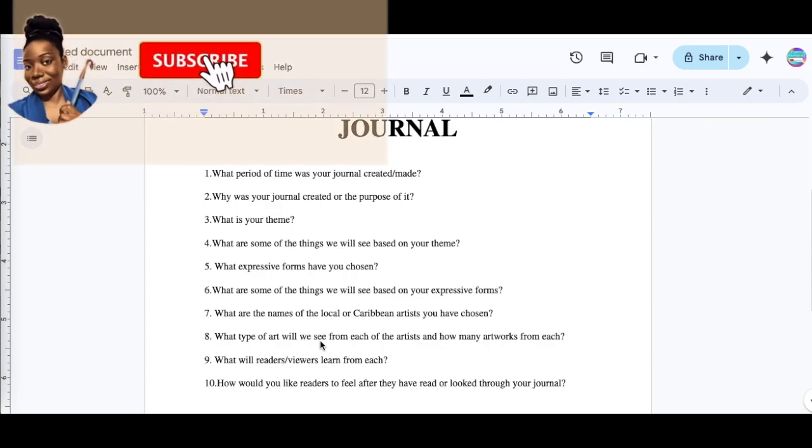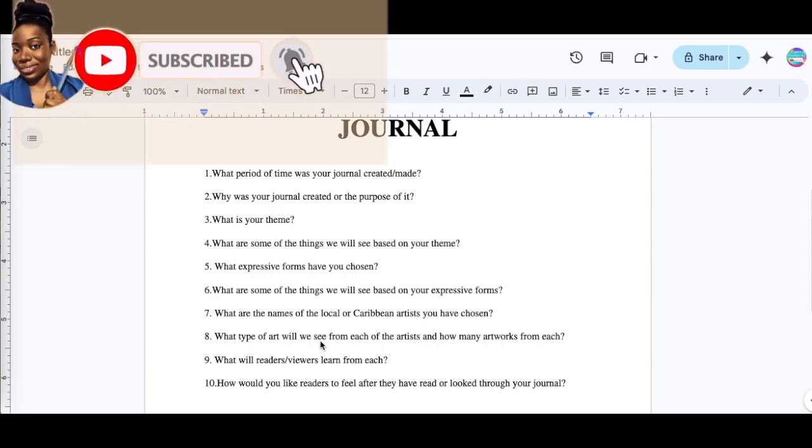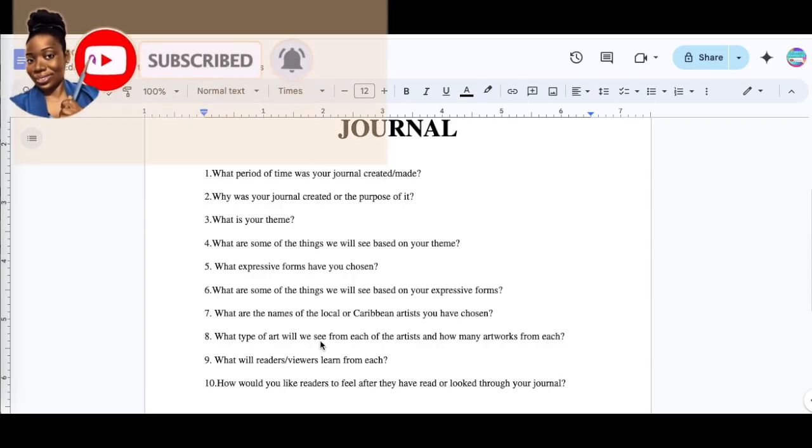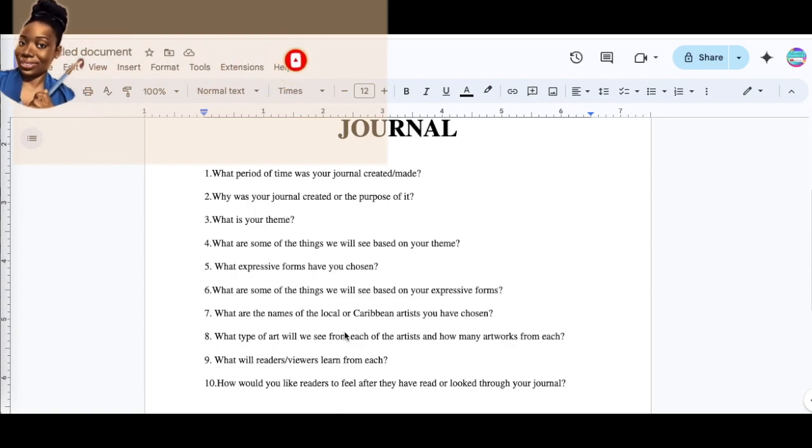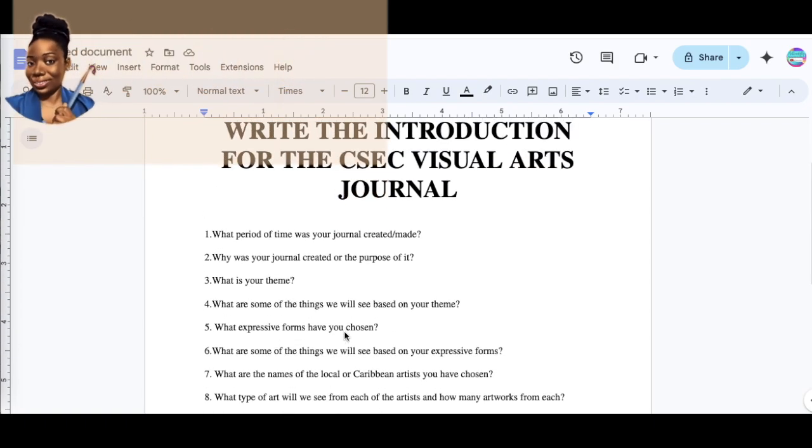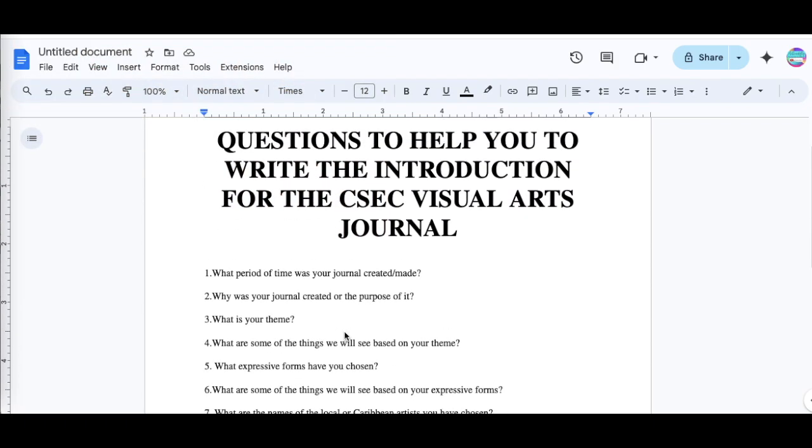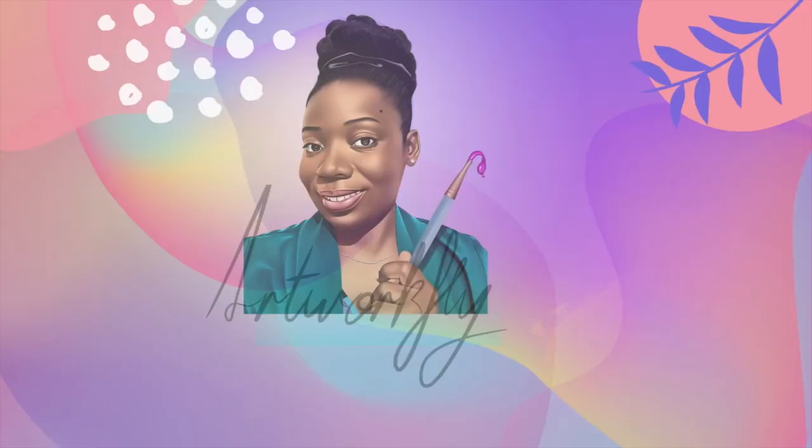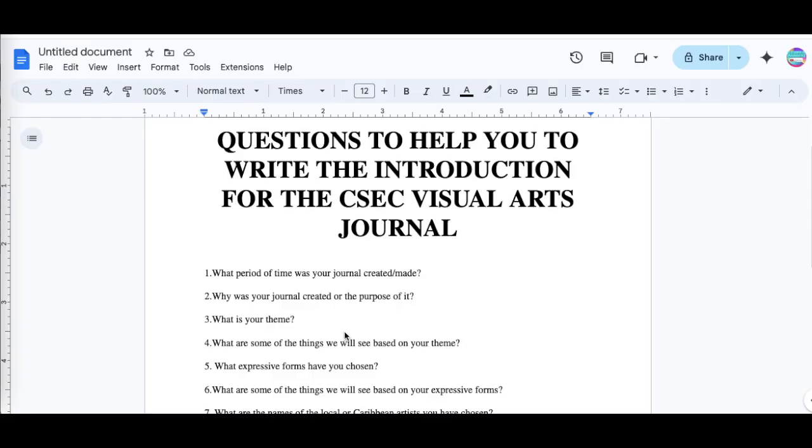My channel, this is your favorite art teacher Artworkfly, and in this video I'm going to show you how to use voice typing to complete your CSEC visual arts journal.